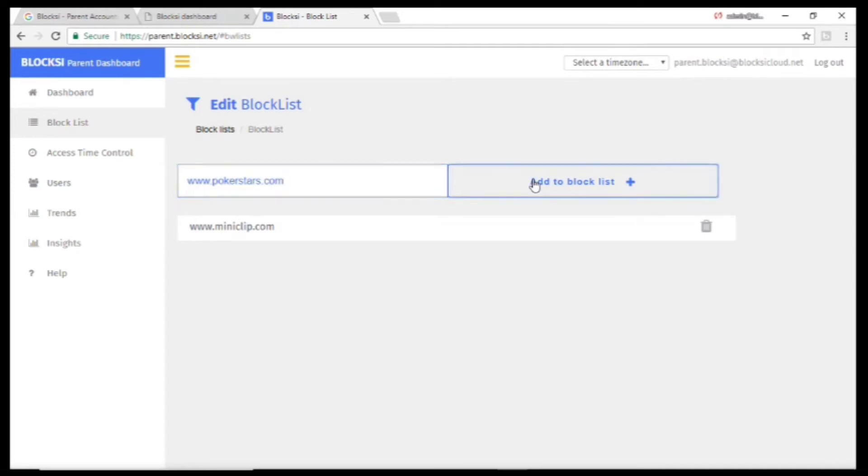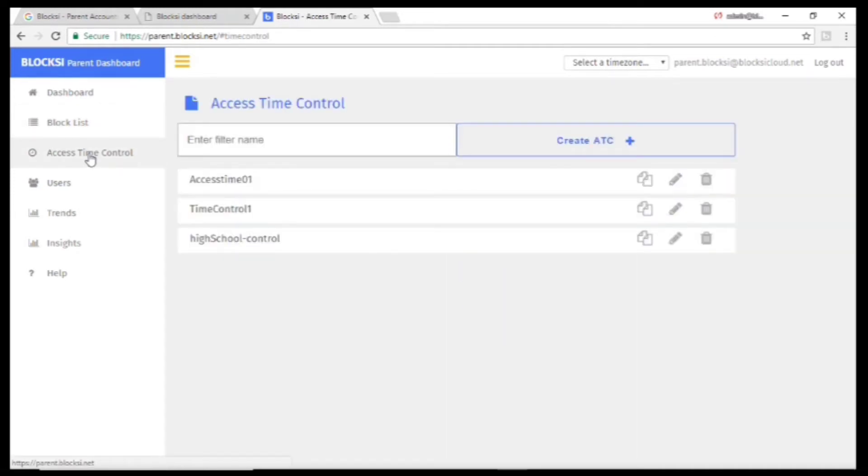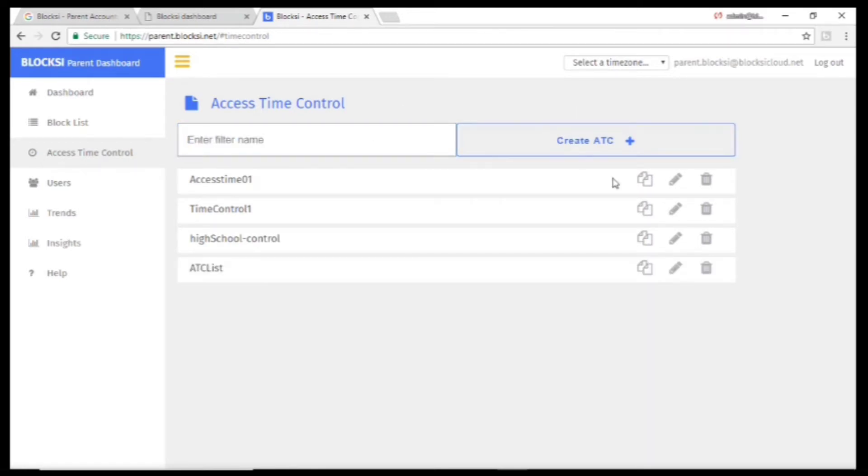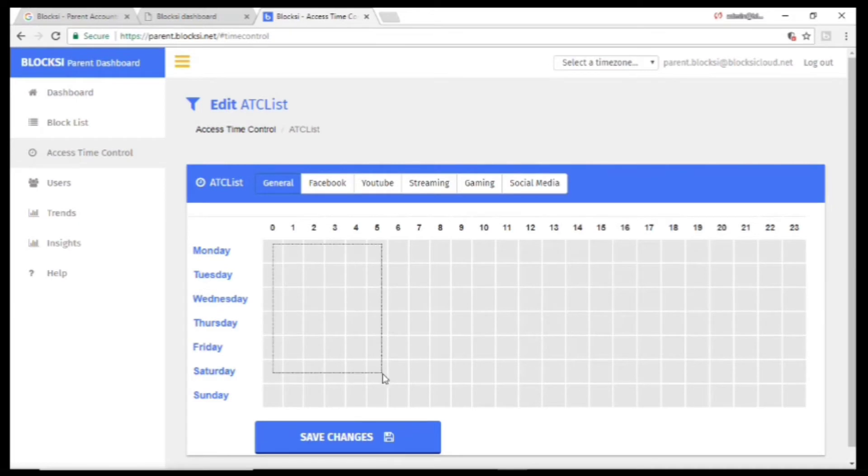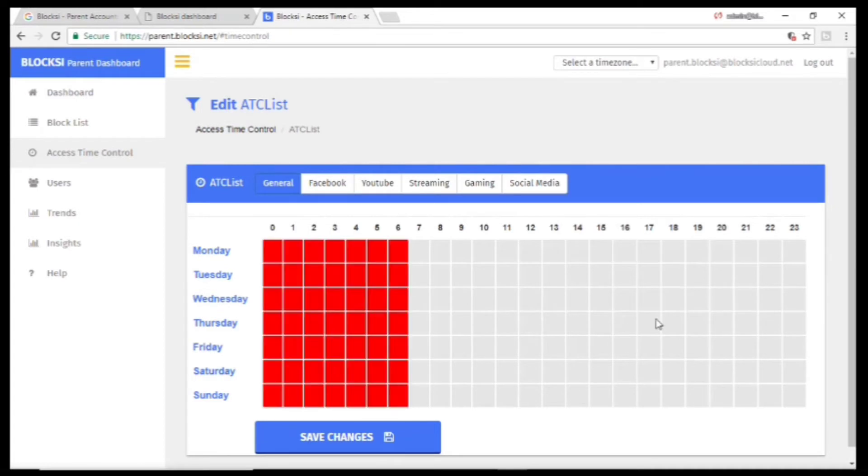You can control time access to the internet by going to Access Time Control, entering a new name, then clicking Edit, and you'll see a schedule that you can use to restrict internet access.